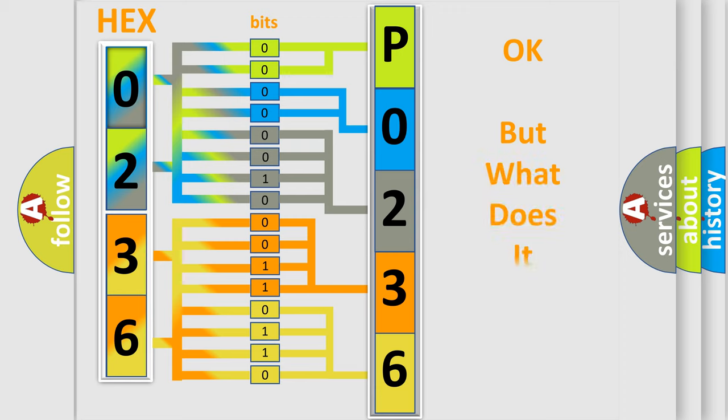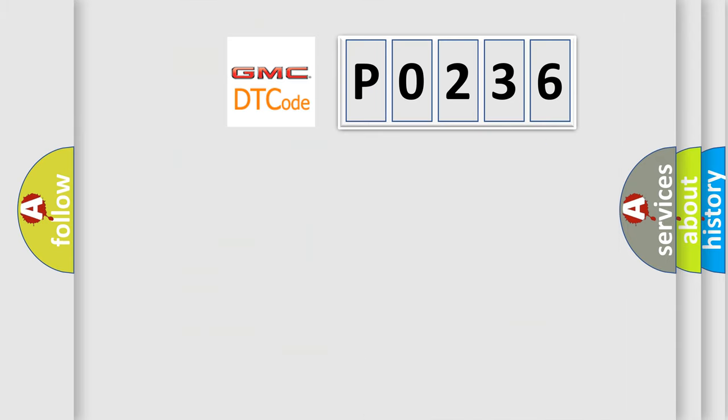We now know in what way the diagnostic tool translates the received information into a more comprehensible format. The number itself does not make sense to us if we cannot assign information about what it actually expresses. So, what does the diagnostic trouble code P0236 interpret specifically for GMC car manufacturers?